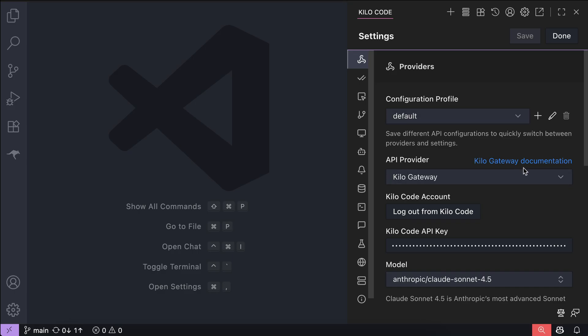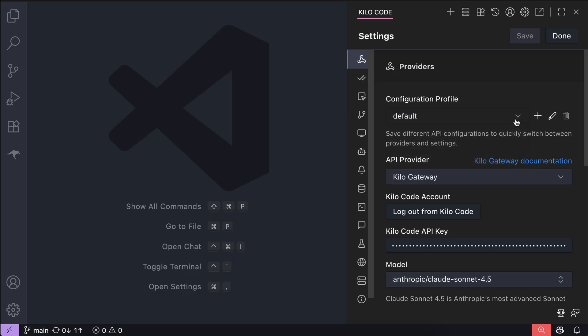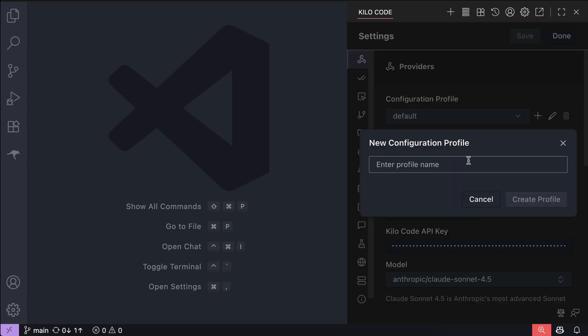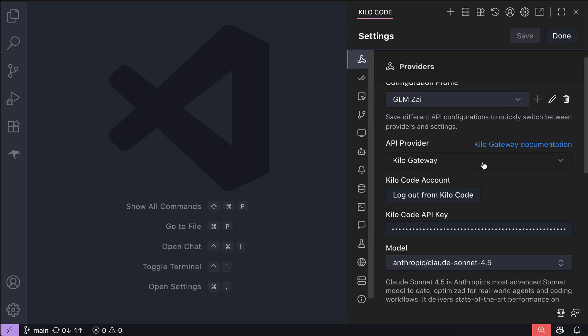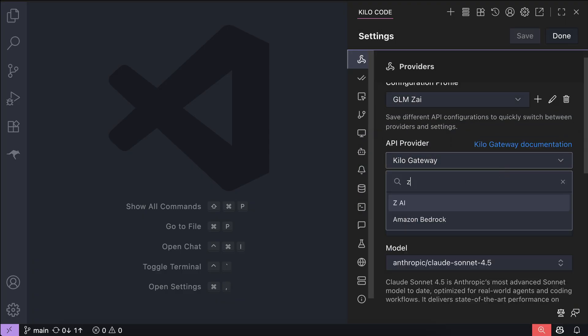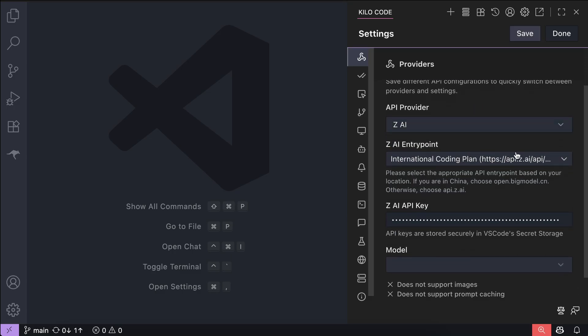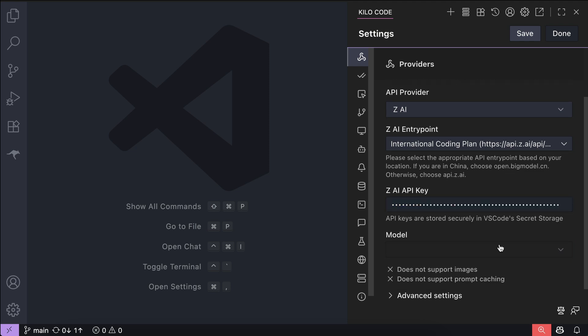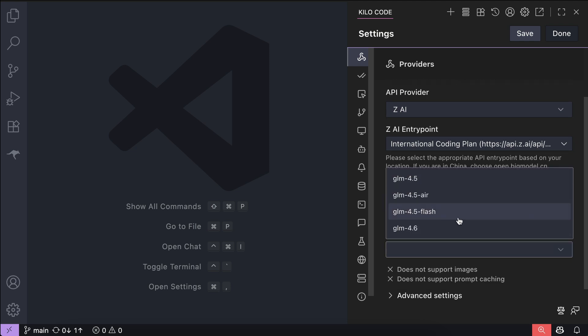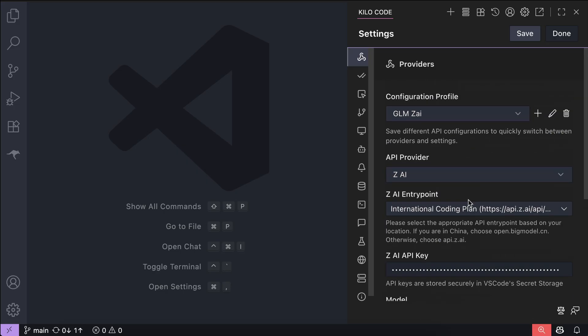I will create a new profile here, and name it as GLM-ZAI, and then next, change the API provider from Kilo to ZAI, and then the entry point, just leave it at international coding plan, unless you are located in China. Next, paste the API key over here, and then select the model to use. I will select GLM 4.6 here, and that's it.